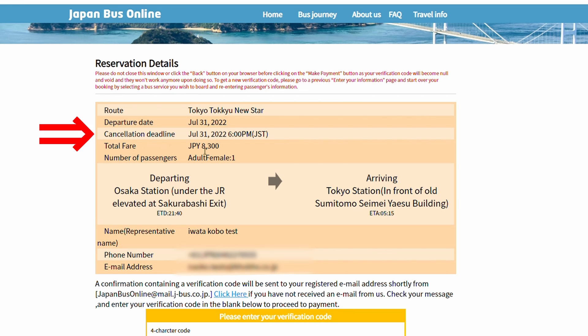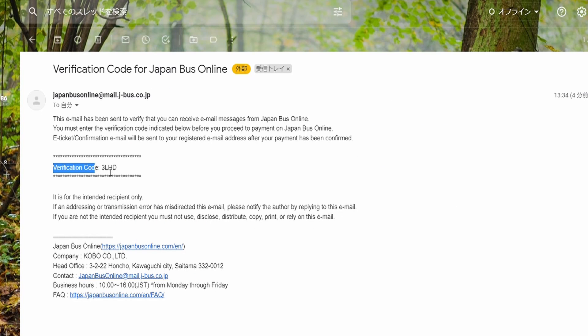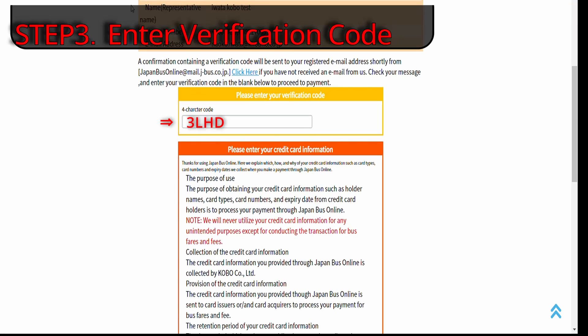Cancellation deadline means the time limit you are entitled to cancel your booking on the website. Now let me check the verification code in my email. Here is the code. Let me just copy and paste the code 3LHD.